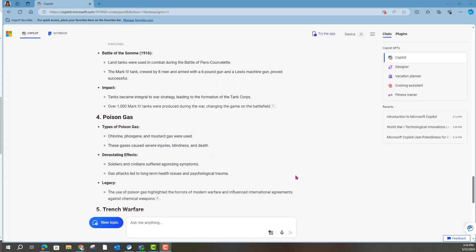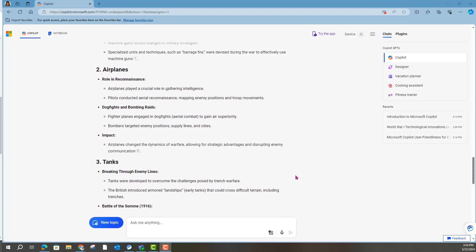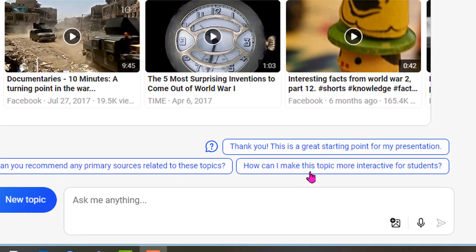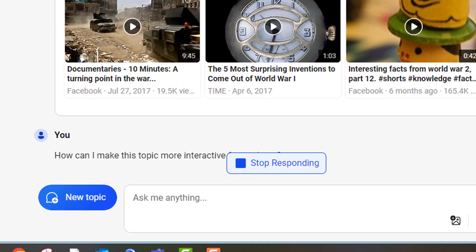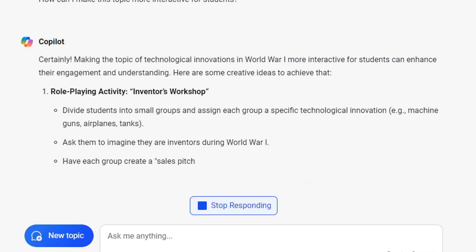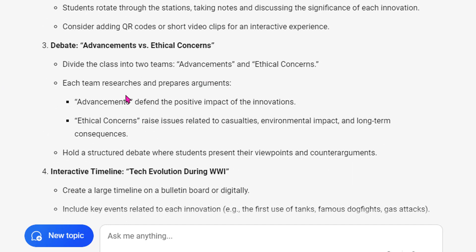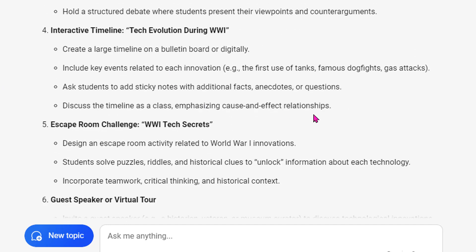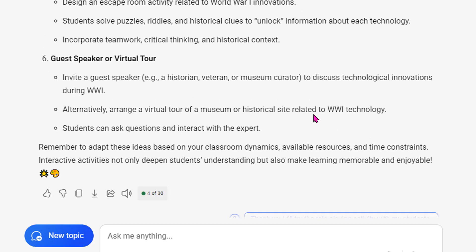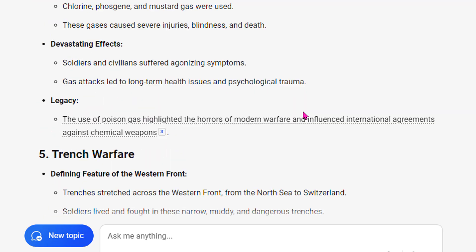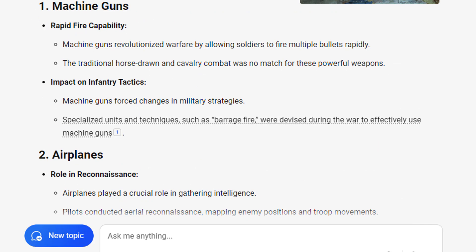Now that I've made a presentation from that information, I want to get more interactive. And I see that Copilot is thinking the same thing as me: 'How can I make this topic more interactive for students?' I love that it's thinking along the lines of differentiation — a role-playing activity, a gallery walk, a debate, an interactive timeline. These can easily be thrown into some type of choice board or learning menu.